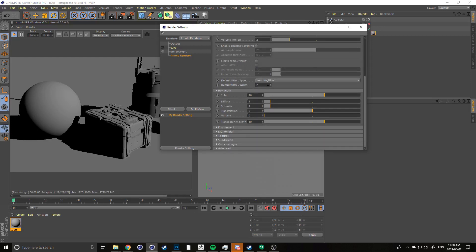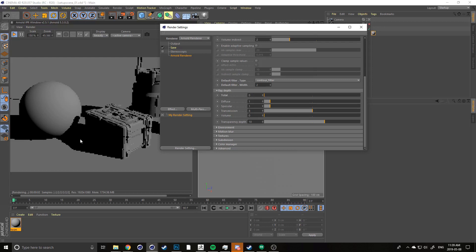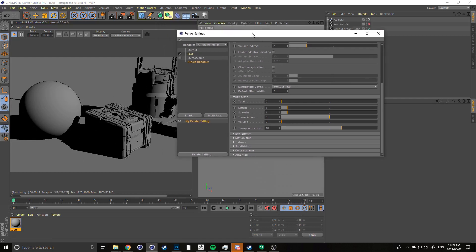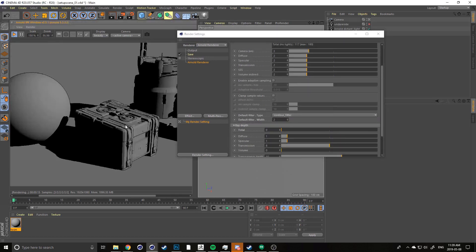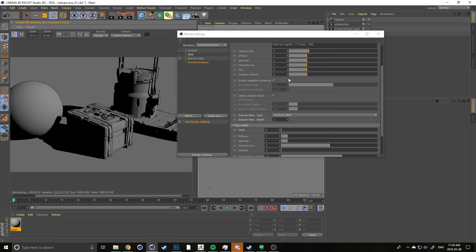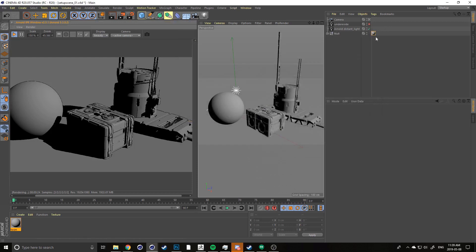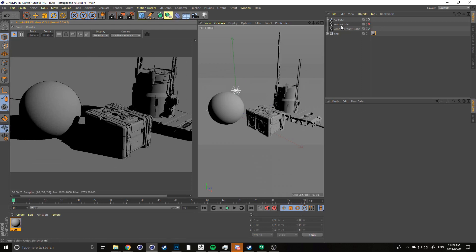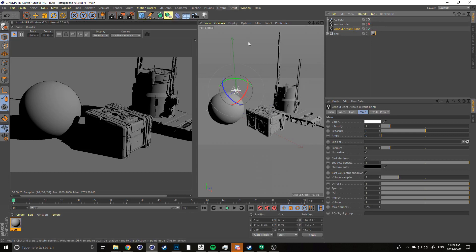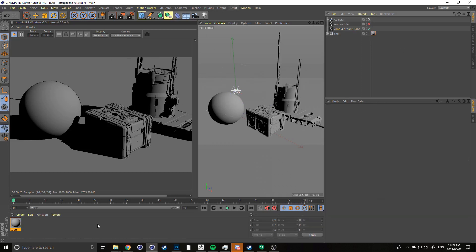You can leave the default filter width as default for now. The lower it is the thinner the line, but increasing the width will also increase render times, so be aware of that. In ray depth, drag your total rays down to zero so you don't get any global illumination bounces — depending on the style you want, you might not want that. With the contour filter on, you'll start to get the outline effect. You can use any light with the toon shaders; right now I'm just using a distant light for a globally lit scene.